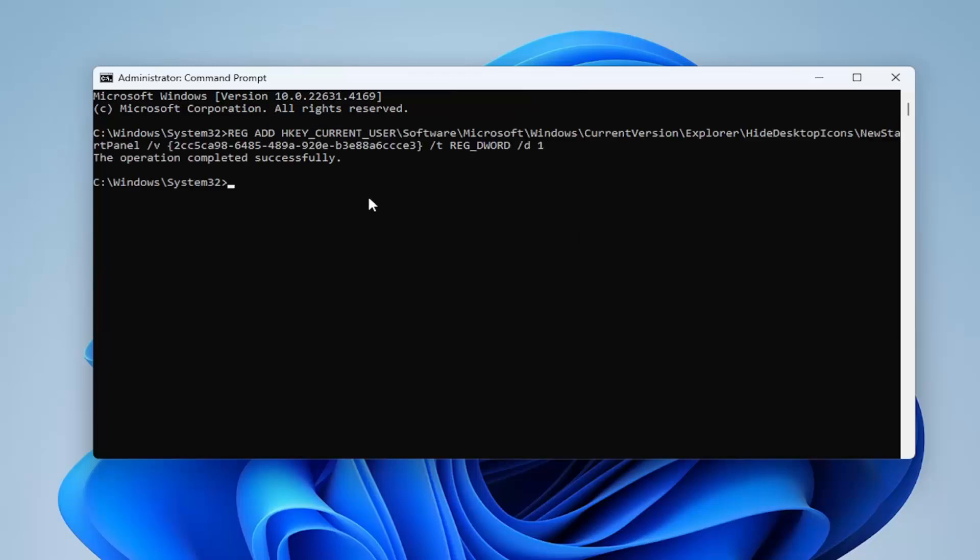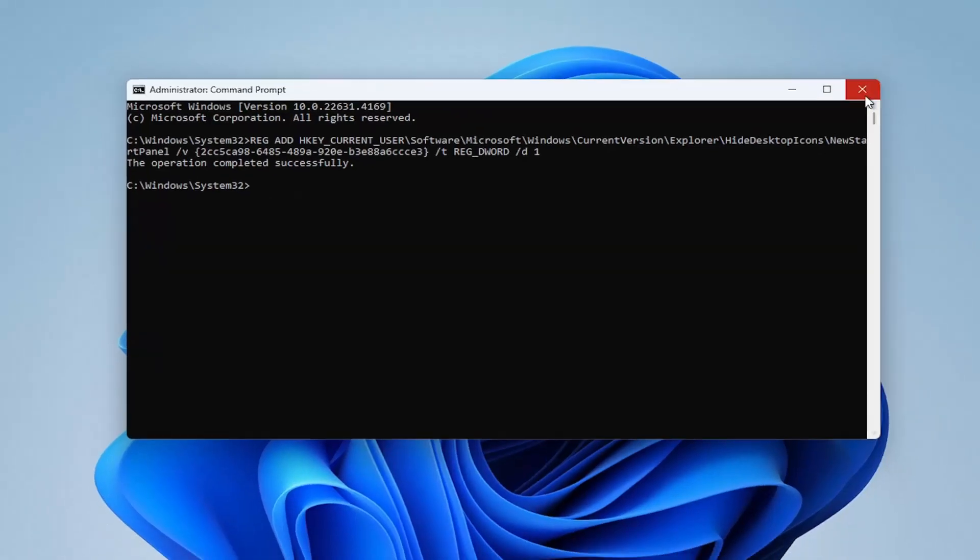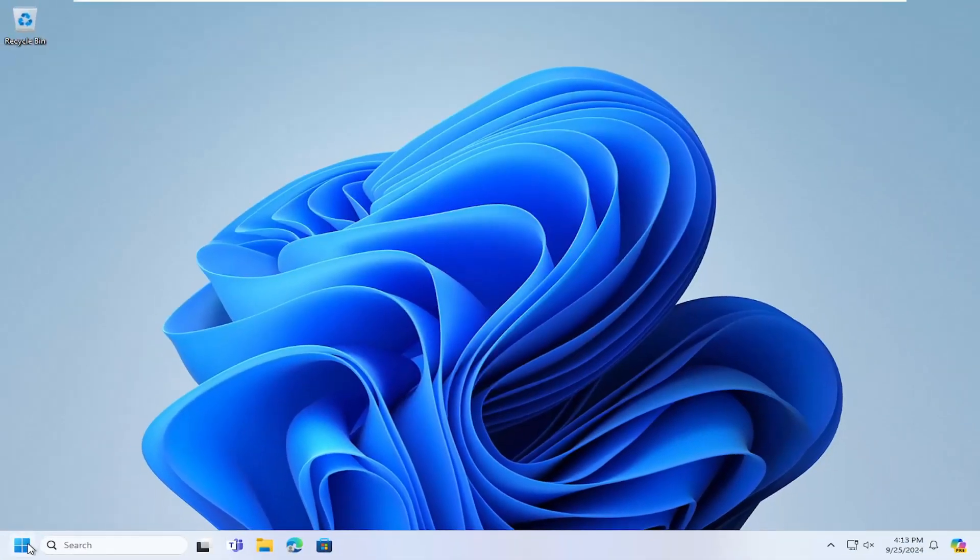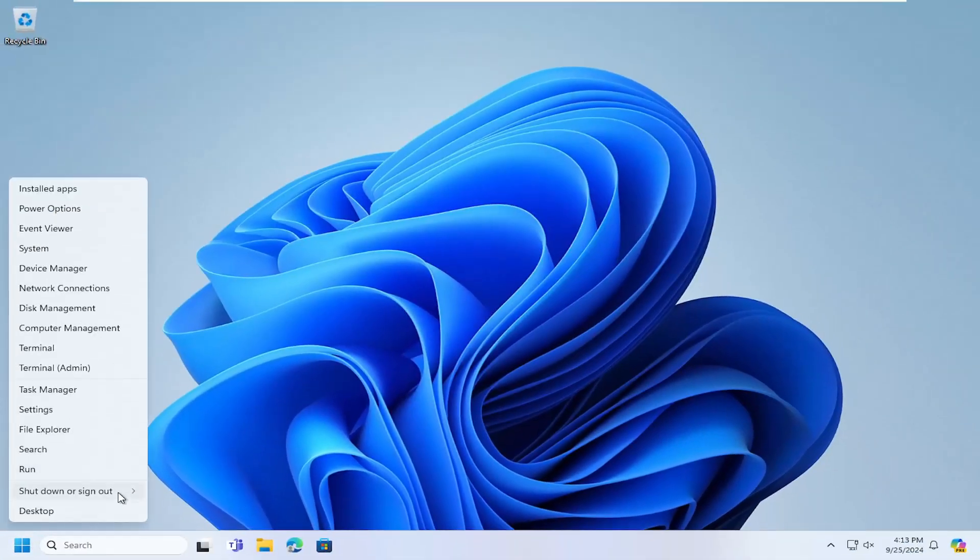Hit enter on your keyboard, should say the operation completed successfully, close out of here and you can restart your computer at this time.